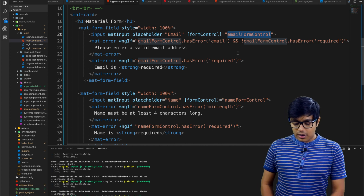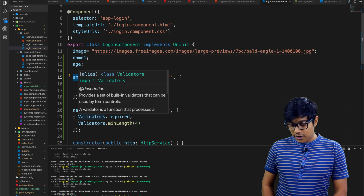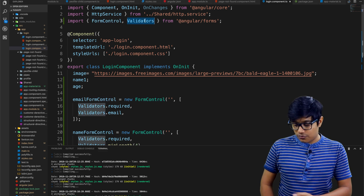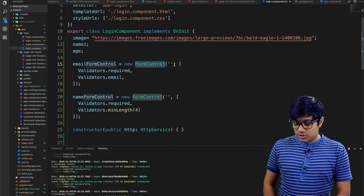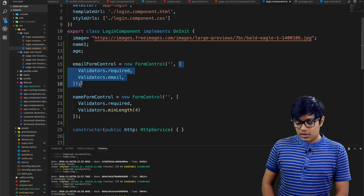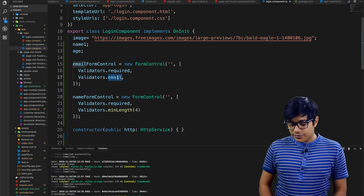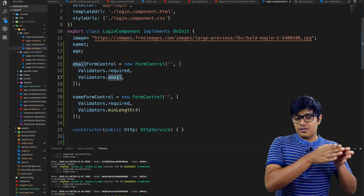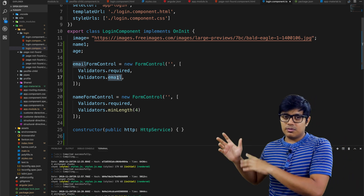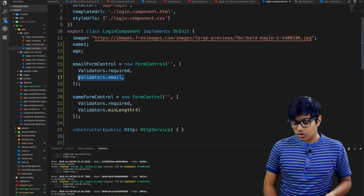So you create a FormControl — here we have emailFormControl and nameFormControl. FormControl and Validators are both imported from '@angular/forms'. You pass the FormControl a default value — for text an empty string, for numbers use null — and then an array of validators. Here we're using Validators.required and Validators.email, which checks the regex pattern for a valid email address.